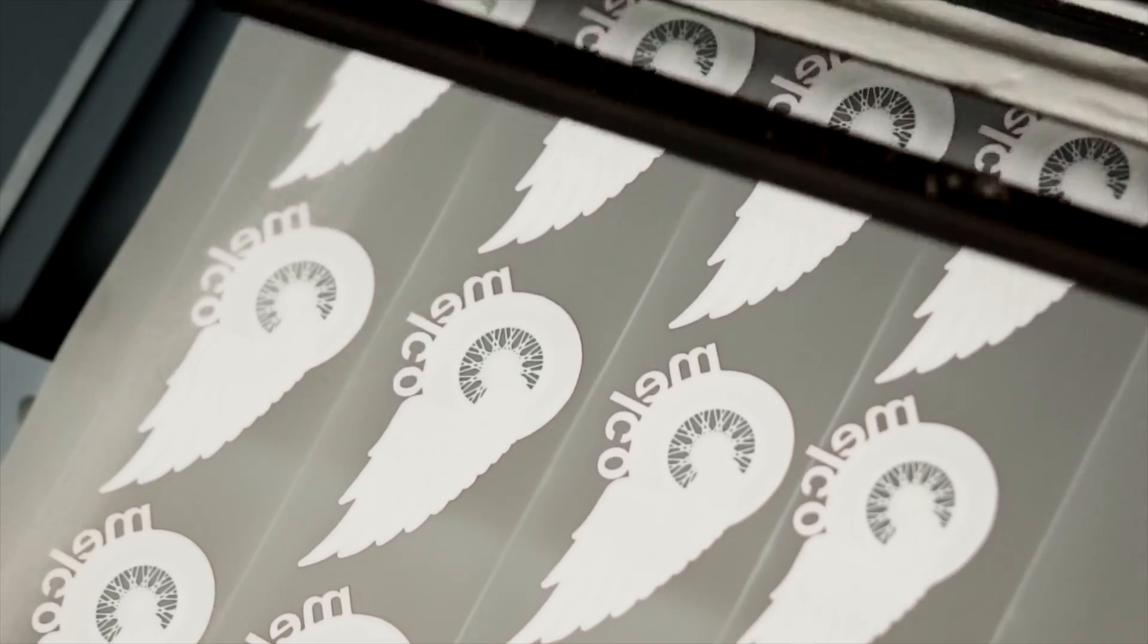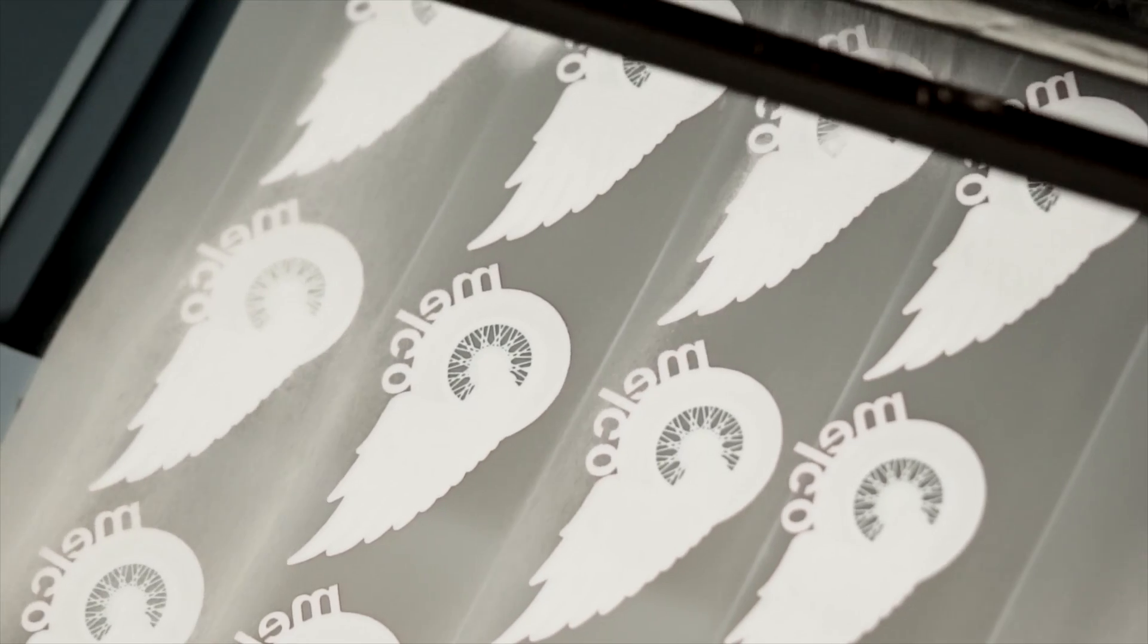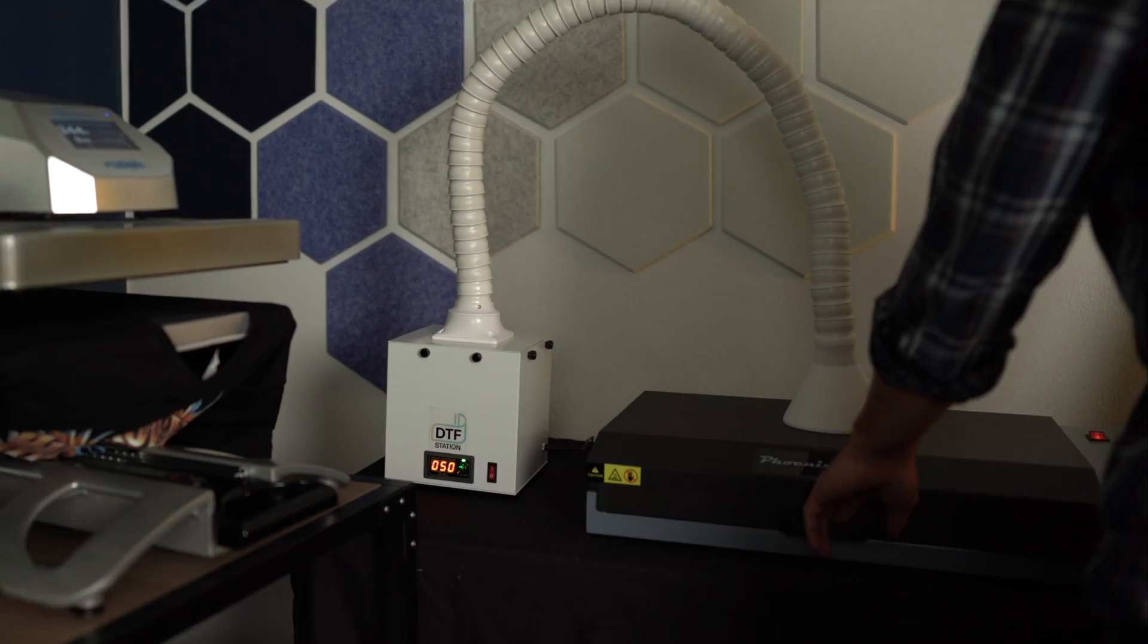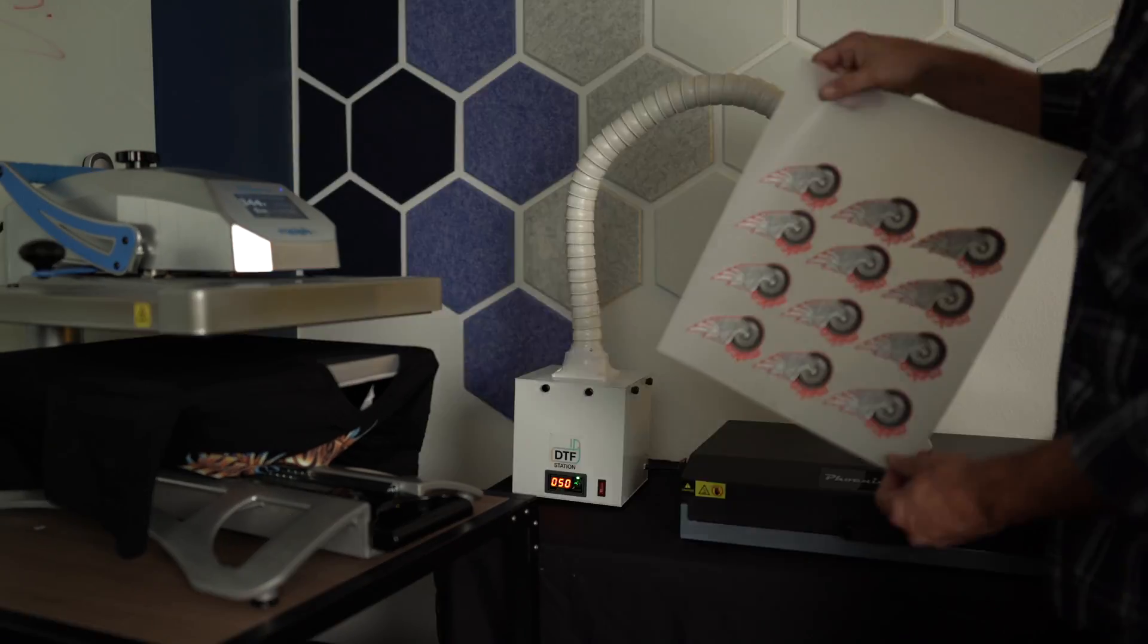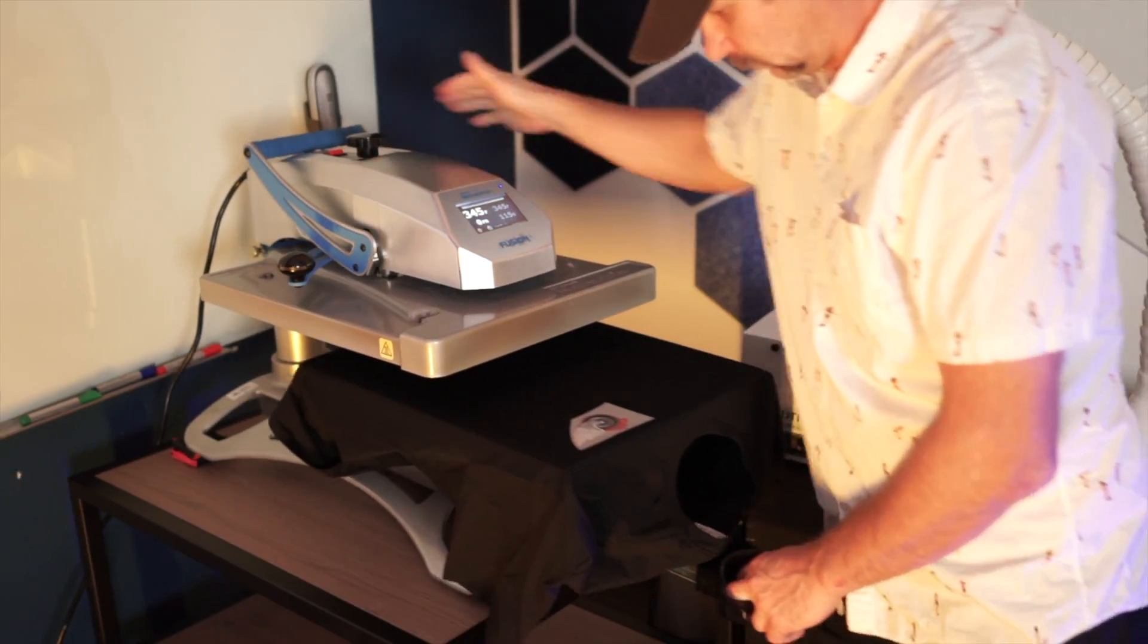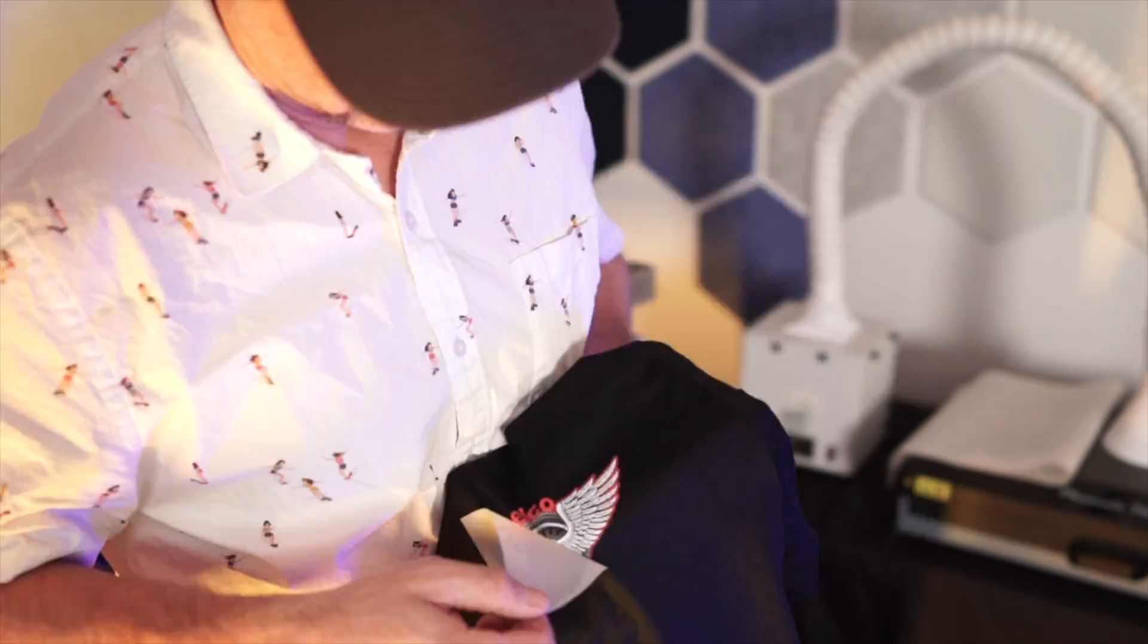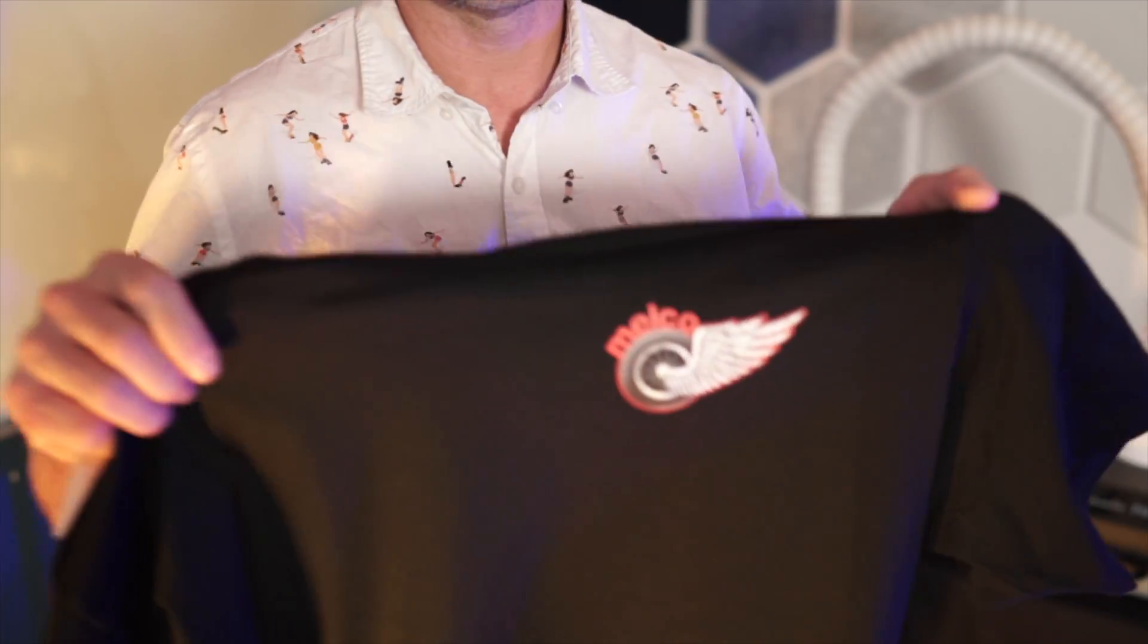I applied powder and then heated it. These transfers are shelf stable for years, and if you don't use DTF, you ought to reconsider. Application is super easy and the print stuck to the garment first try. Super high quality and permanent.